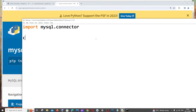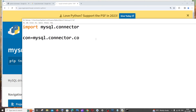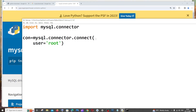It's going to be: 'con = mysql.connector.connect()'. Within the brackets we specify some information. First is the user — in my case the username is root, which is what I set in MySQL Workbench.